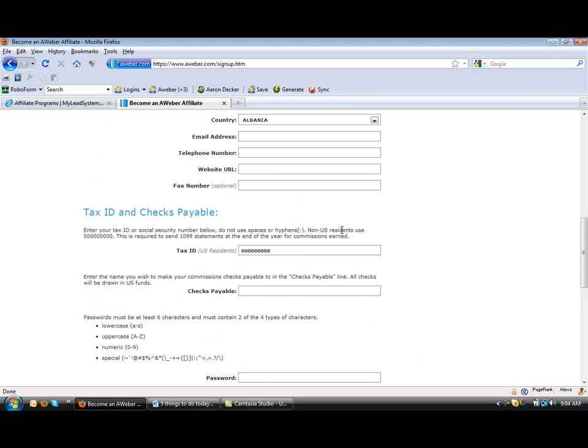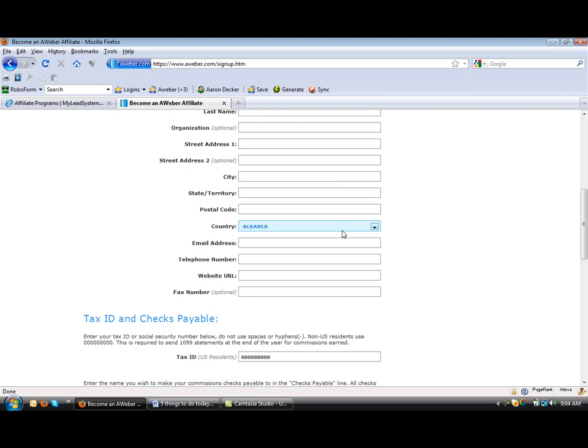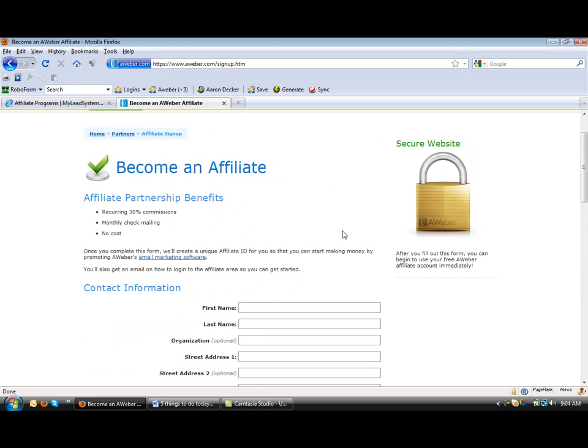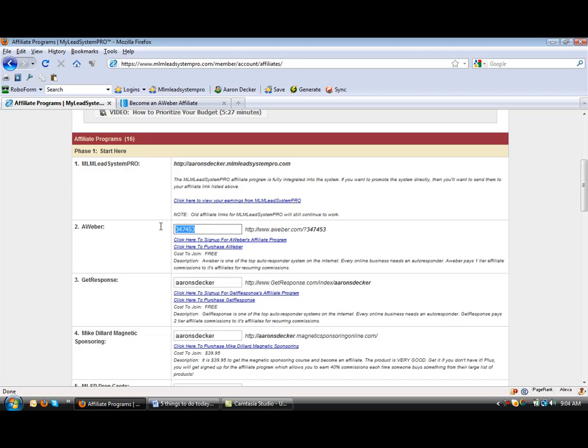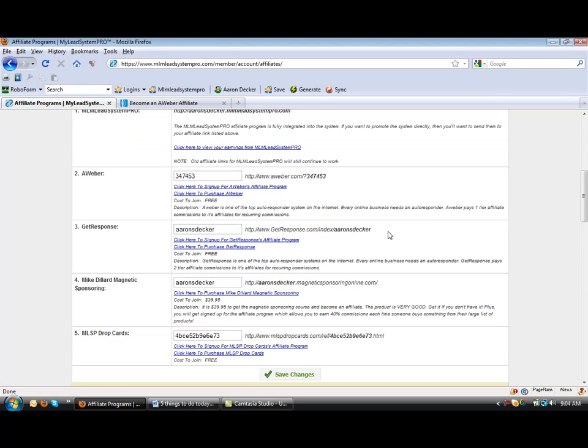And so then what you'll want to do after you sign up, you're going to get a user number sent to your email and you're just going to come back and paste just the number in there. So it's right there. Okay. So that's Aweber.